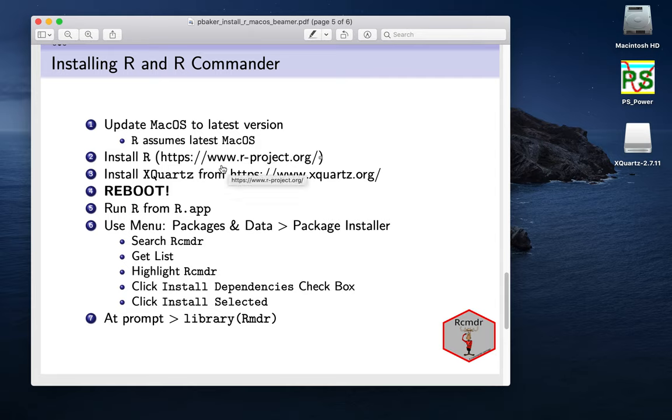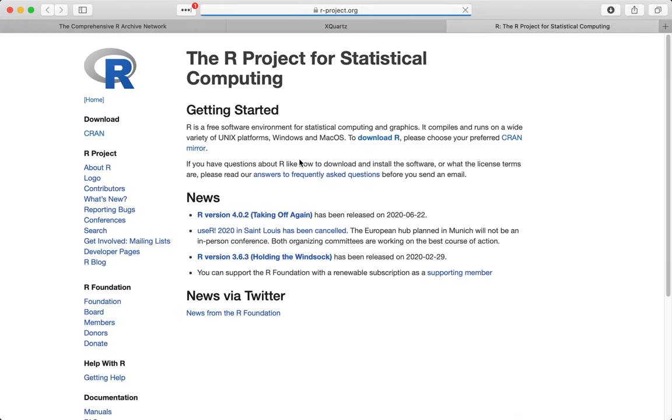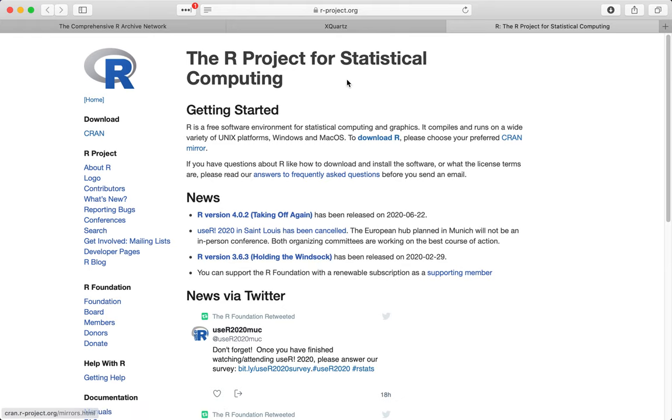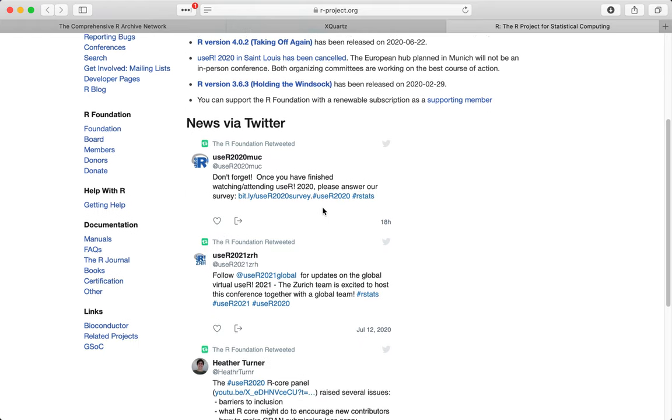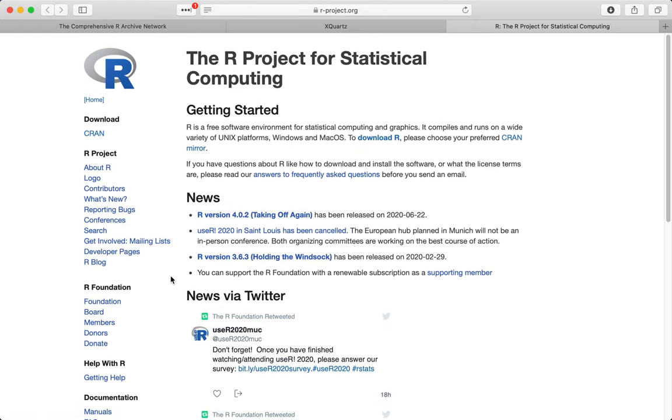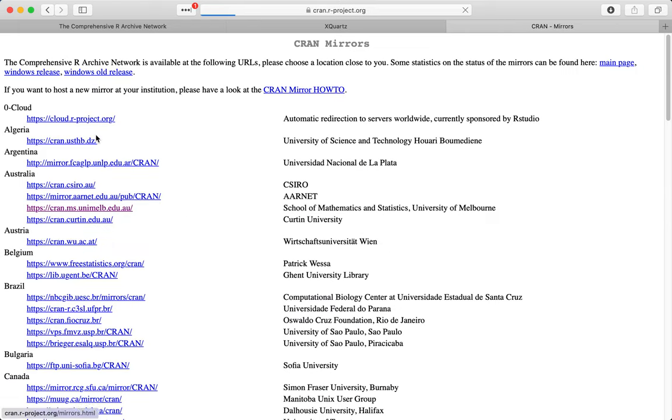I can install it from this website here r-project.org. You might just get away with typing in R in your search bar and it will probably still come up. But if you use r-project.org then it will give you the home page. It tells you a bit of news about R and various other things.